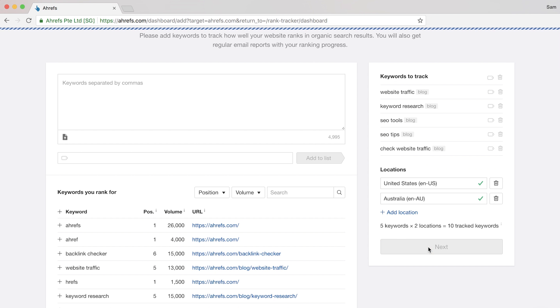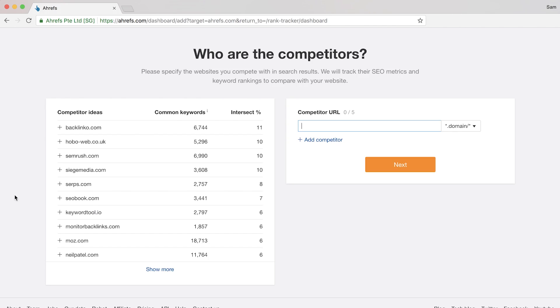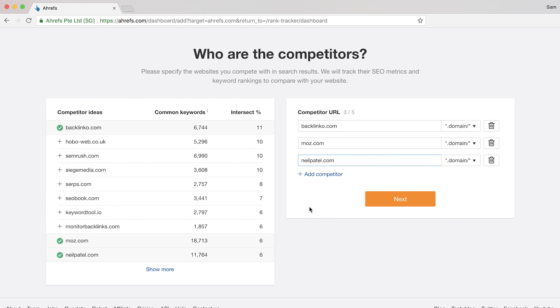The last thing is to add competitors and you can add up to 5 of them. This step is quite important because we have an entire report where you can compare your organic search rankings against your competitors, which we'll get to in a bit. For now, I'll just click a few from this list, which is based on websites that rank in the top 10 for the same keywords as the site you're tracking.